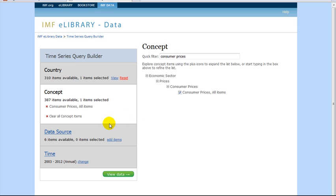The next option is Data Source. However, it is not necessary to select a specific source. For this reason, we will skip on down to the Time part of the Query Builder.